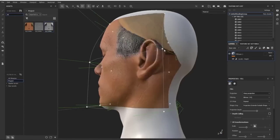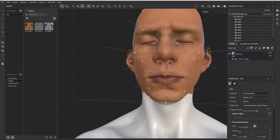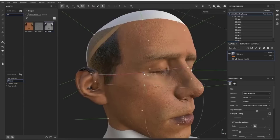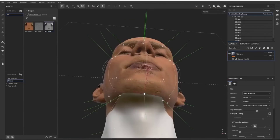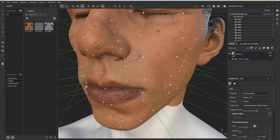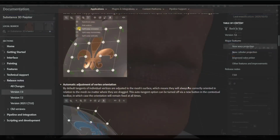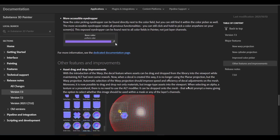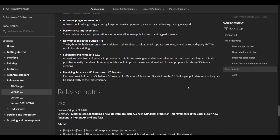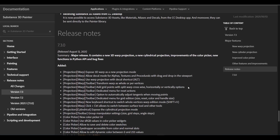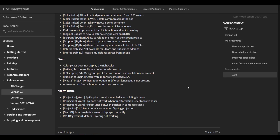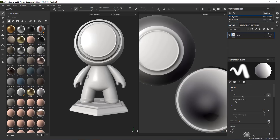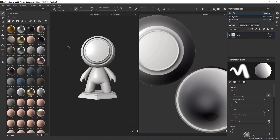Hey, what's up guys, welcome back to Ask NK. Today we have a very interesting update coming from the folks at Adobe, the current owners of Substance Painter. We've seen a couple of these things come over to Substance Painter, and this time we're getting some major features. One of them has to do with the new wrap projection, and we're also getting an improved color picker and other improvements. For those who like to look at the release notes, there's a link in the description.